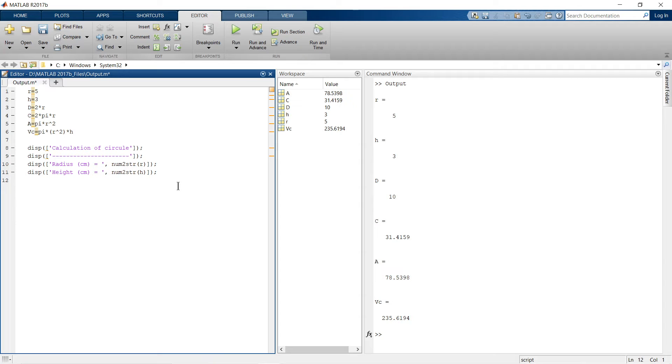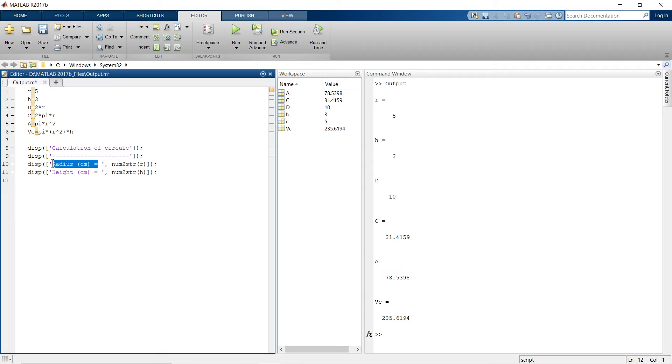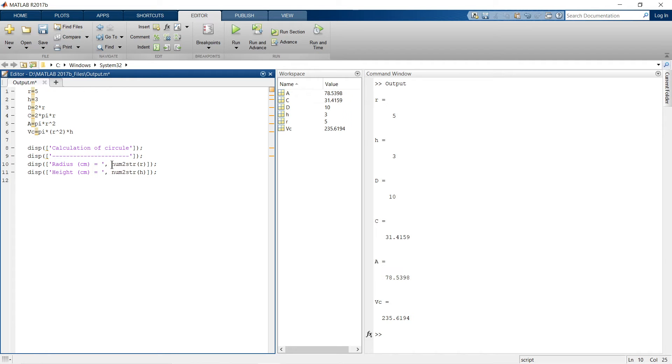So in these two lines what I have done is, in this single inverted comma whatever I have written it will be printed as it is in output. So radius space centimeter space is equal to. So this thing will be represented in output as it is. So after this, there is another thing that is number to string, num to str.